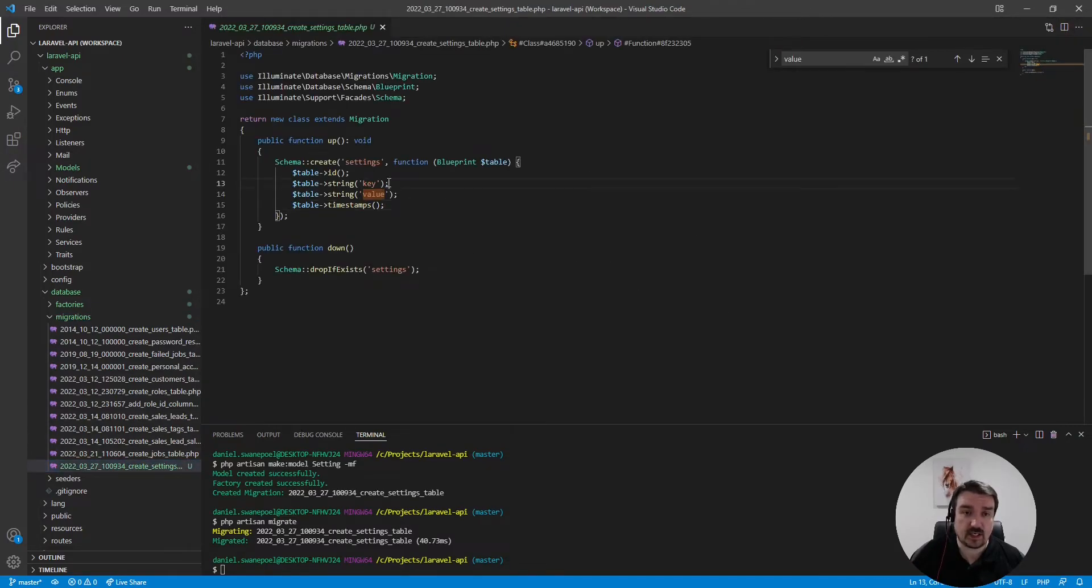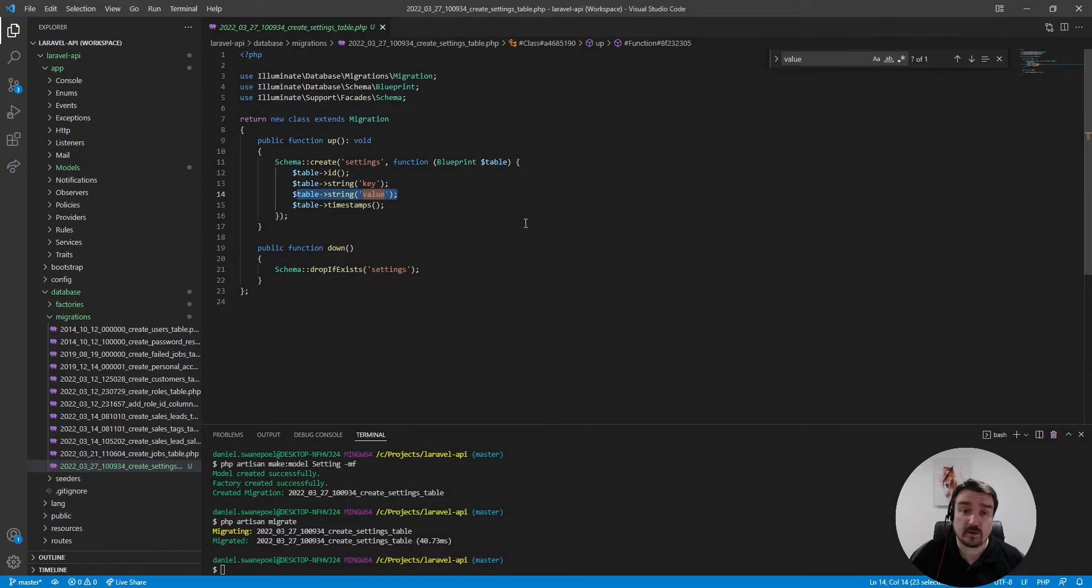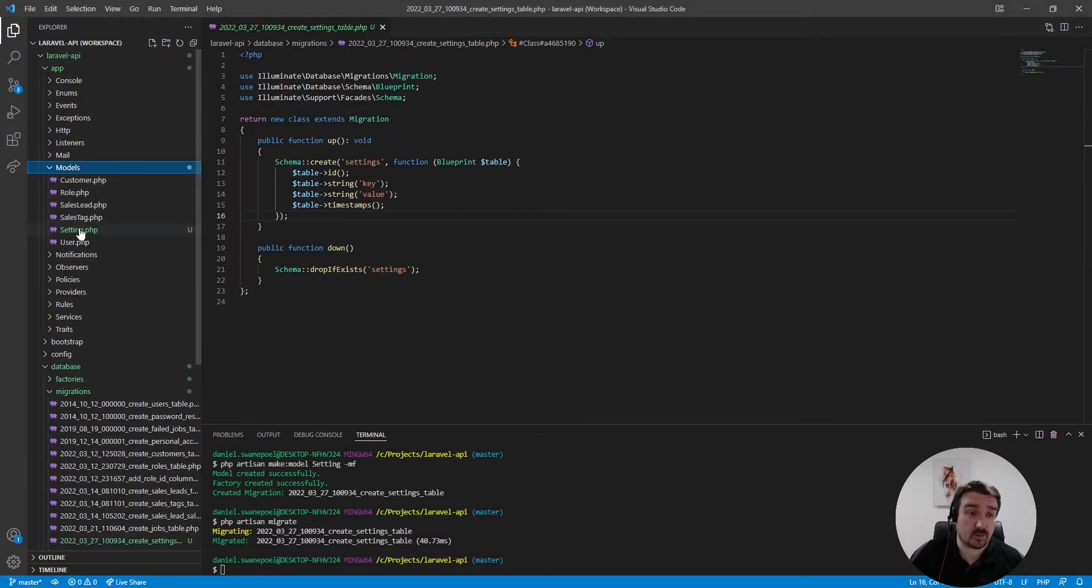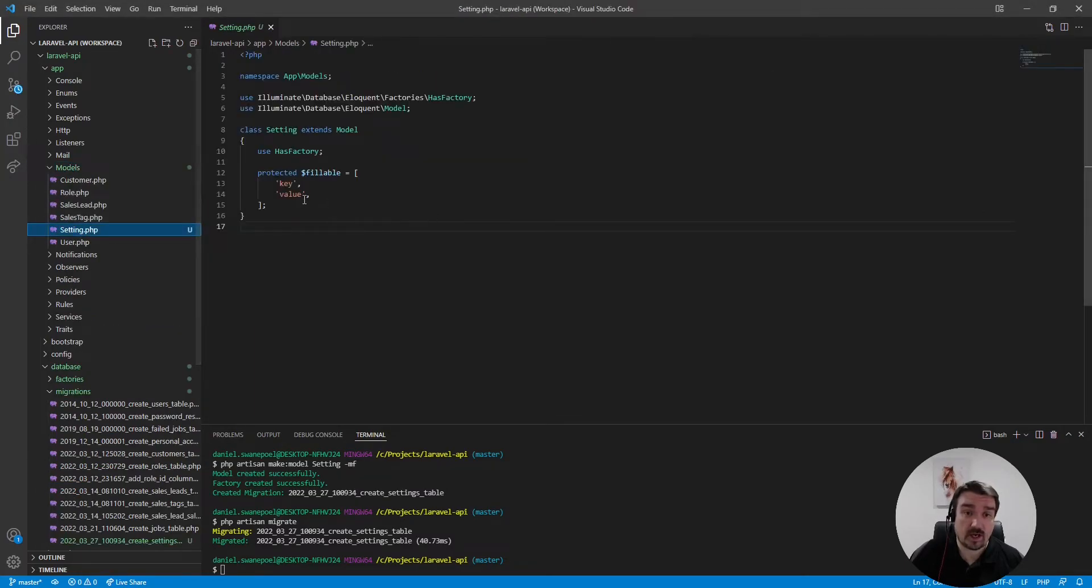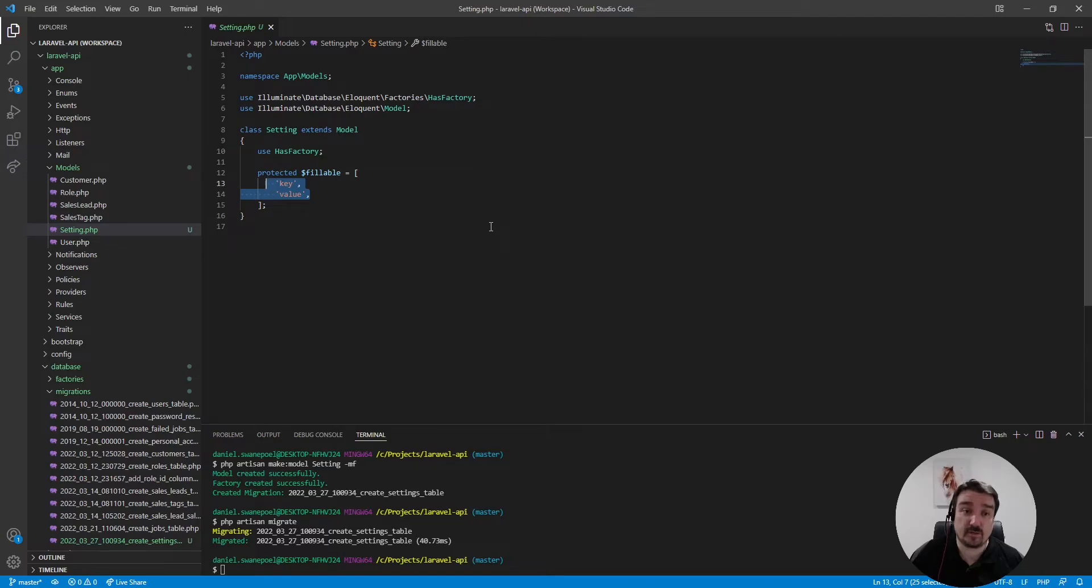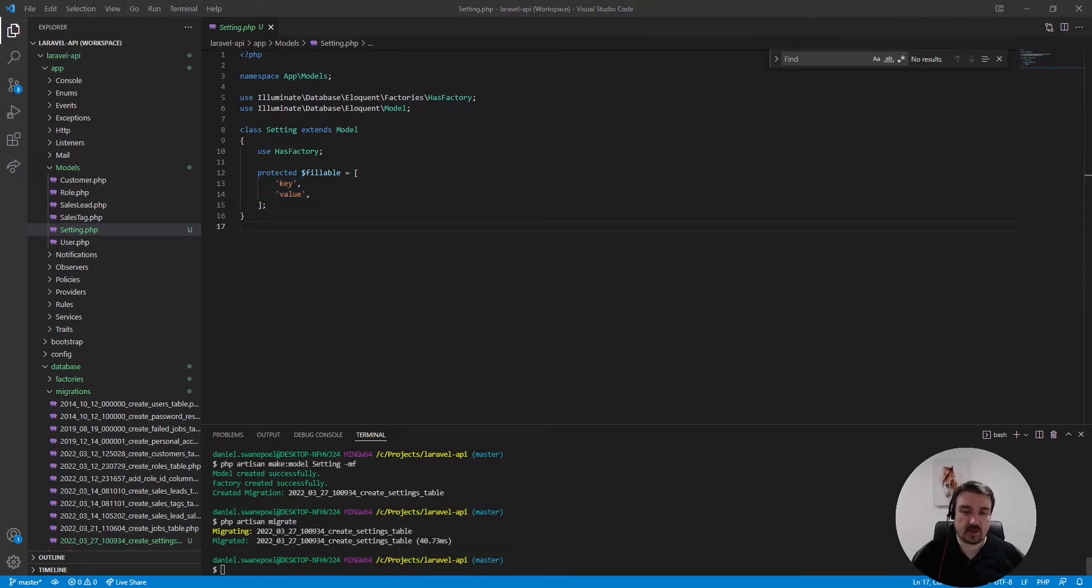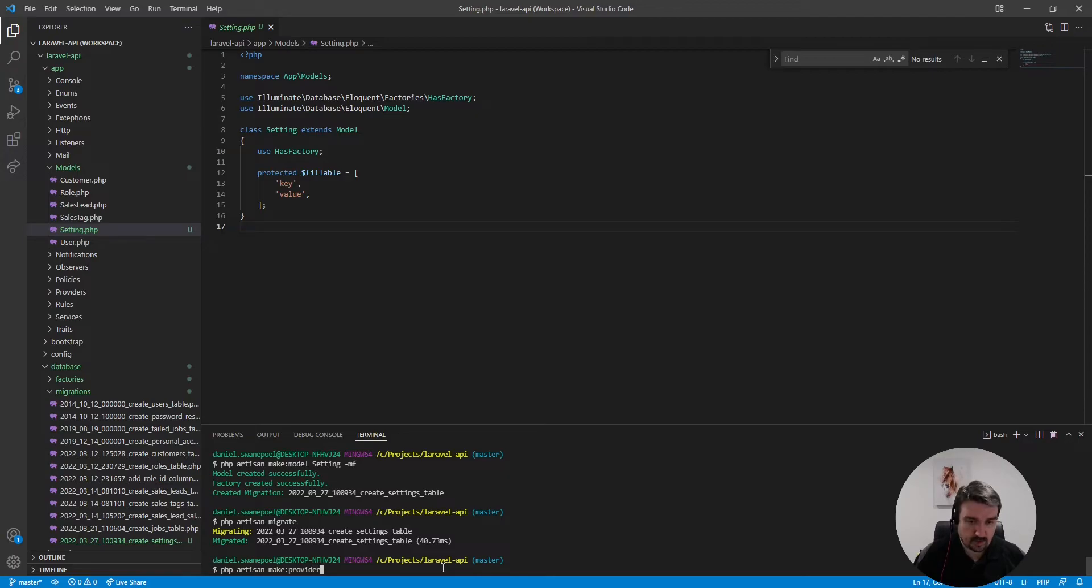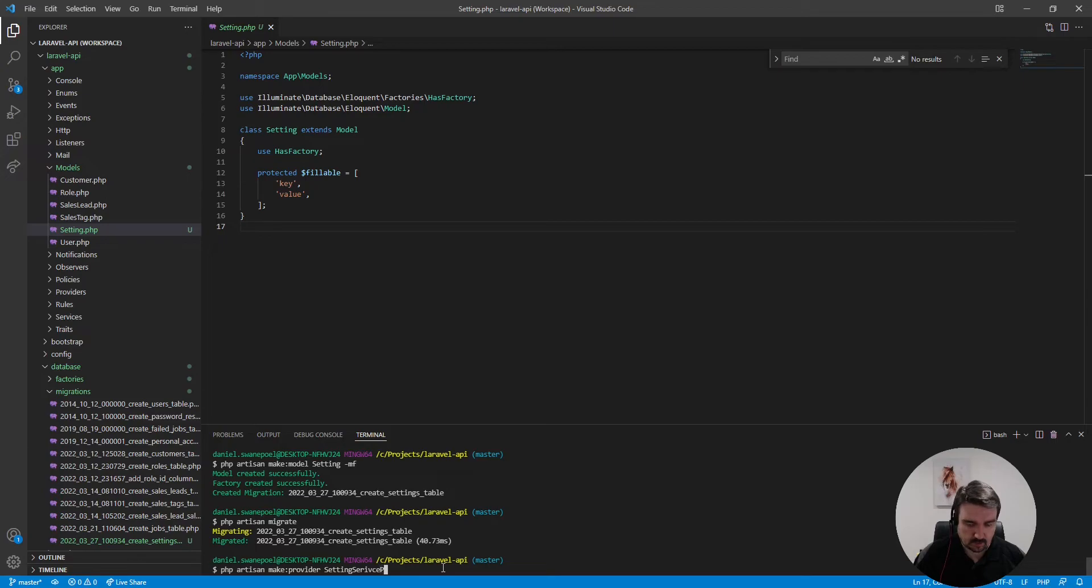Okay so I've gone ahead and set up the migration for our setting table which is basically a two column table with a key value pair. I've also gone ahead and set up the setting model and added the key value to the fillable properties. Okay so let's go ahead and create our actual service provider by calling php artisan make provider and we'll call it setting service provider.